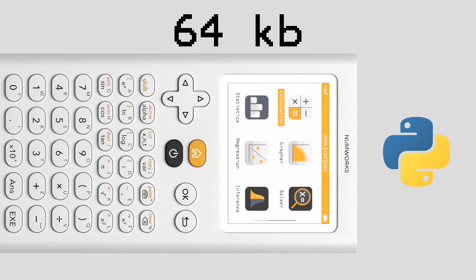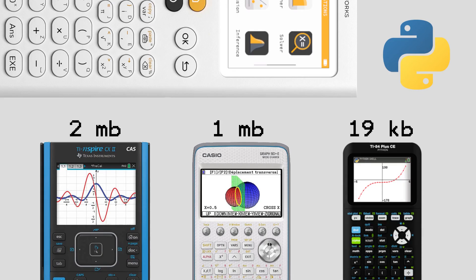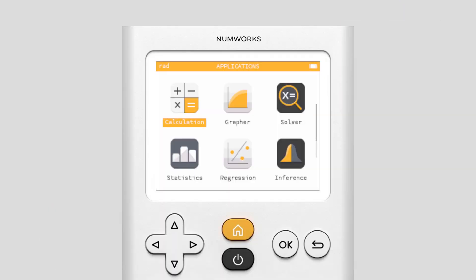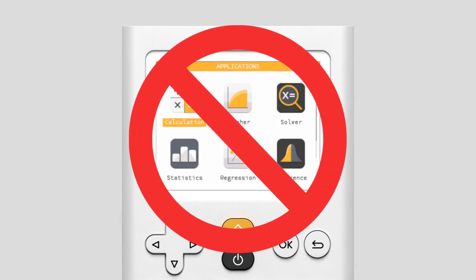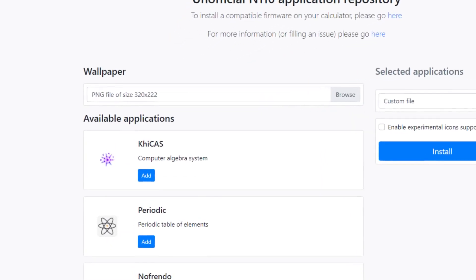Sadly, it has less memory allocated towards the Python interpreter than most graphing calculators that support Python, though it does still have 3 times that of an 84 Plus CE Python and a bigger portion of the screen that is able to be manipulated by Python programs than both the CE and Inspire CX2. One feature the calculator does not have is a CAS or computer algebra system, though this can be added through custom firmware.